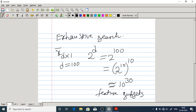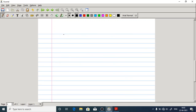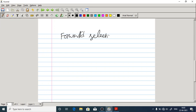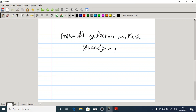In order to avoid this complexity, what we have done is we have gone for the forward selection method and the backward selection method. We followed a greedy approach for this.